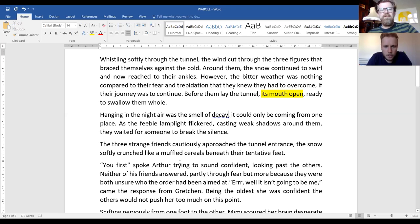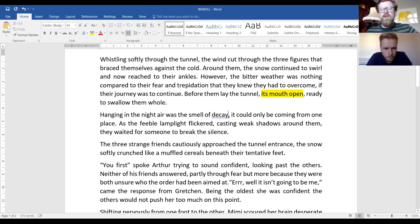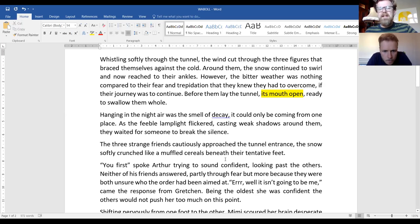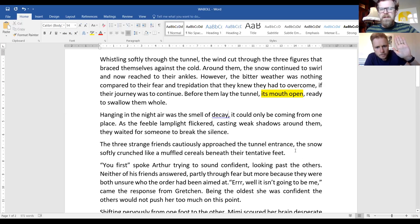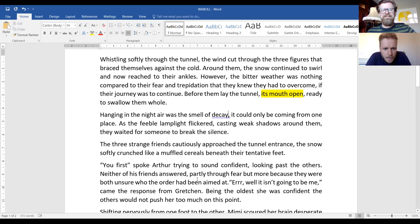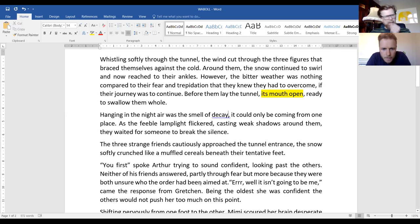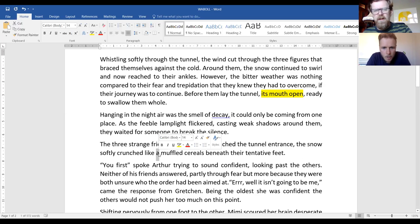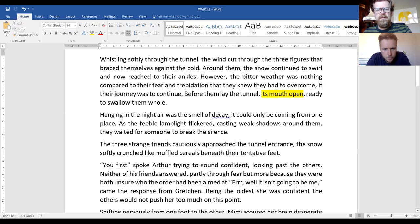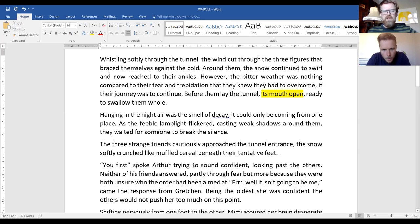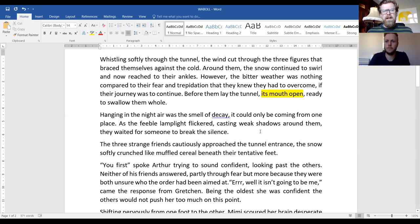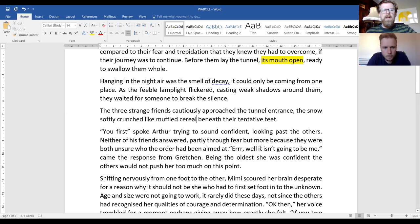Good tension building. The three strange friends cautiously approached the tunnel entrance. The snow softly crunched like a muffled cereal beneath their tentative feet. You didn't like that. What was wrong with that, Mr. Johnston? The snow softly crunched like muffled cereal beneath their tentative feet would sound better. Yeah, okay, I agree with that.